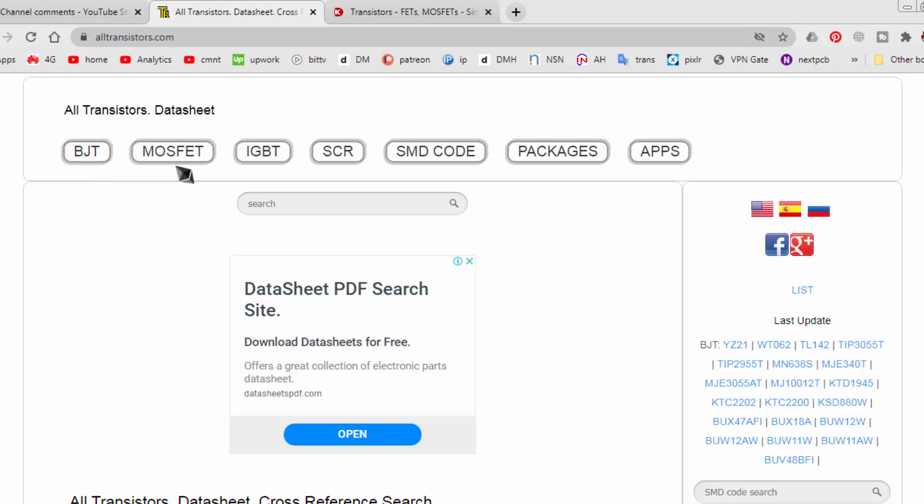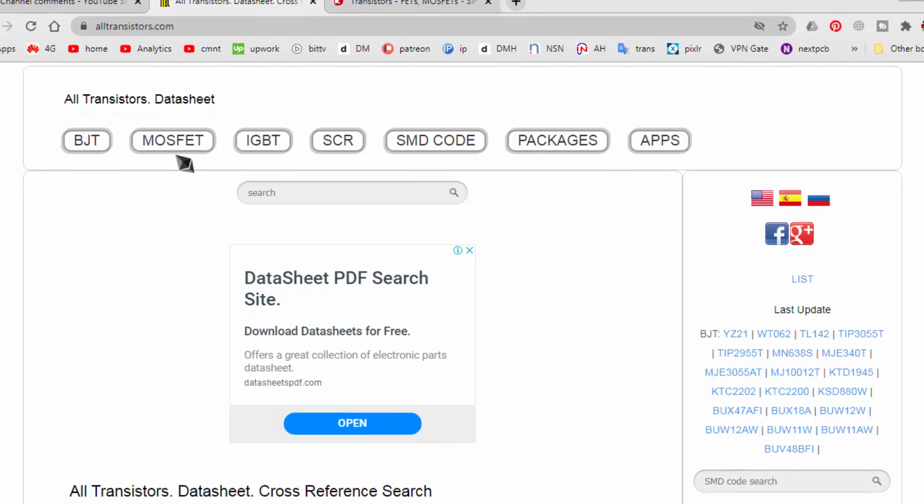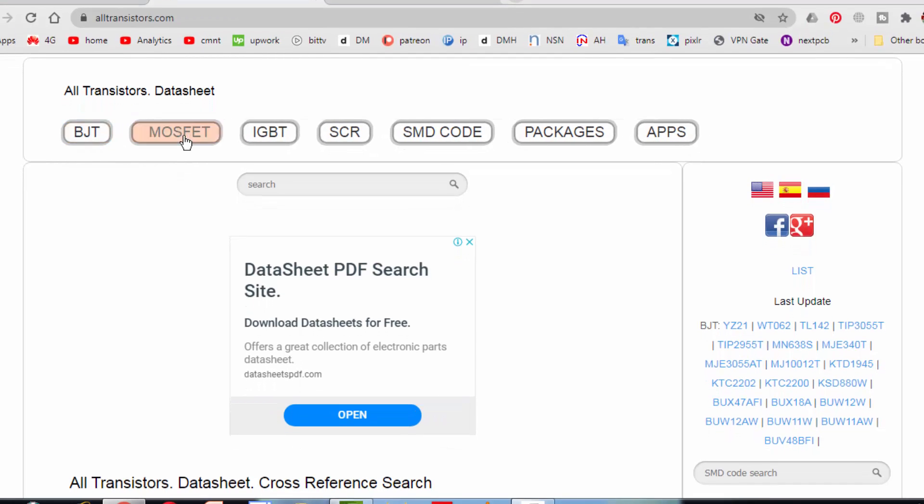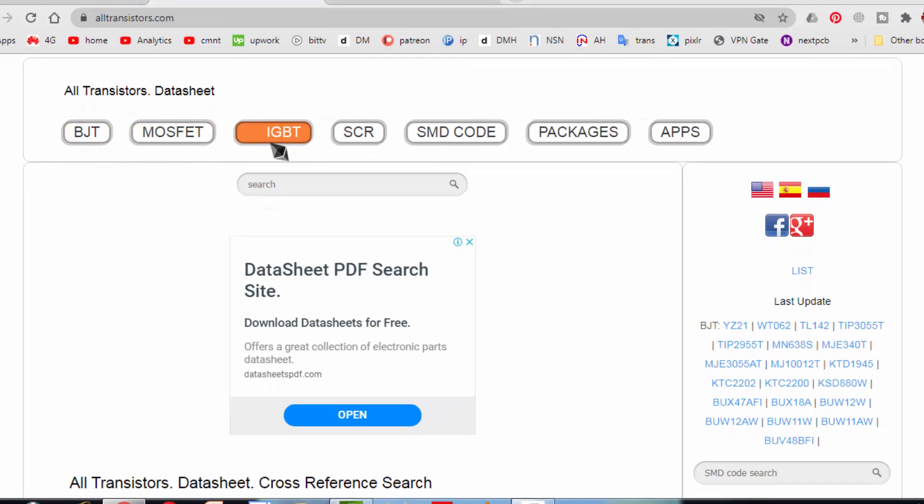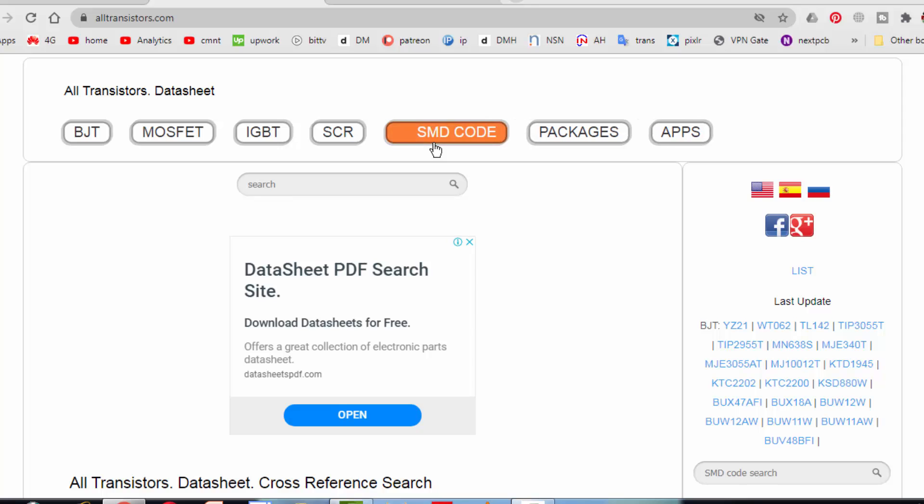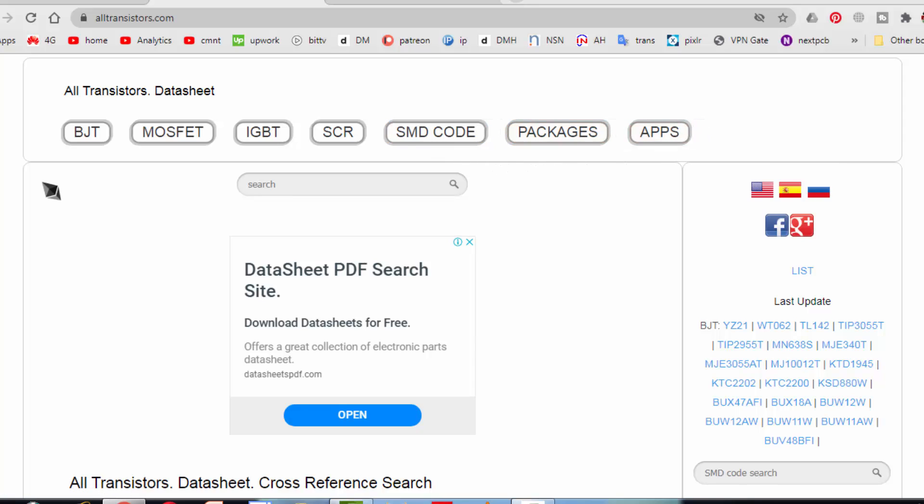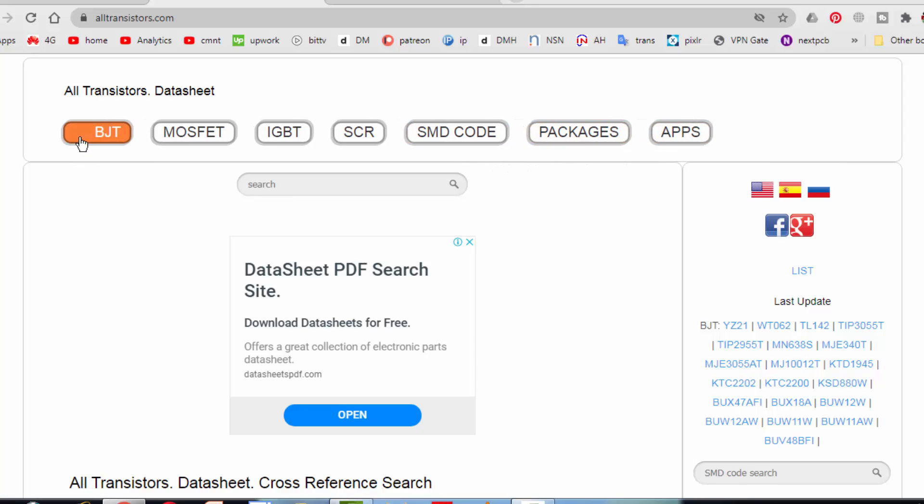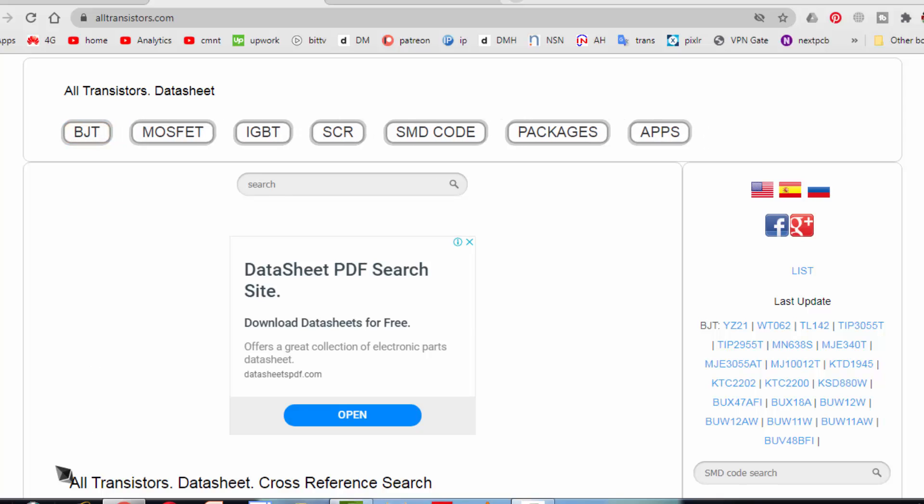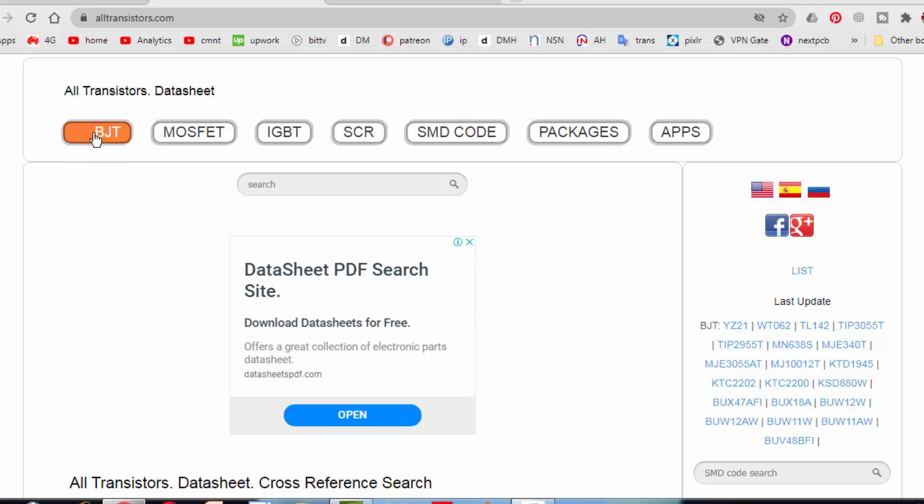First of all, I am NOT promoting any site or anything, it is just I am sharing my experience. Maybe someone can take benefit. So BJT, MOSFET, IGBT, SCR, SMD code, packages, applications.